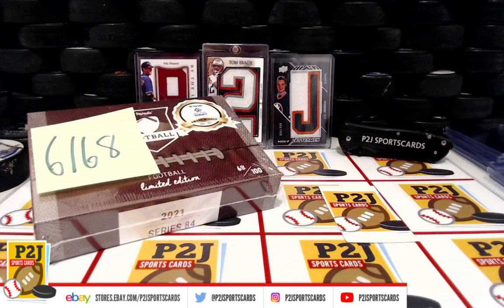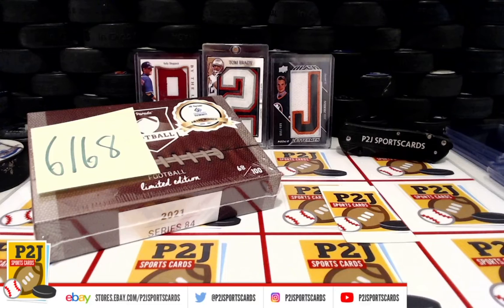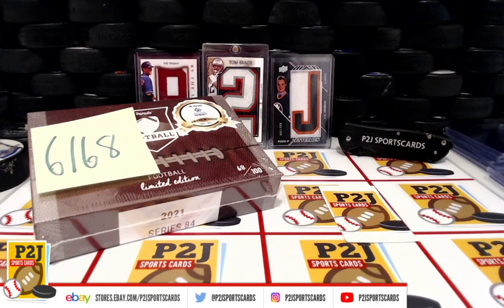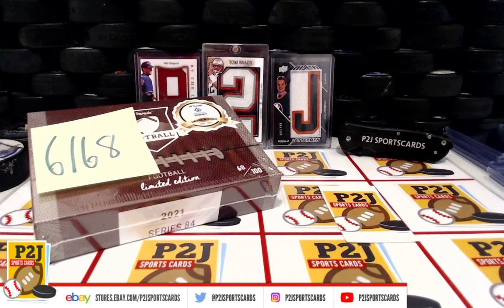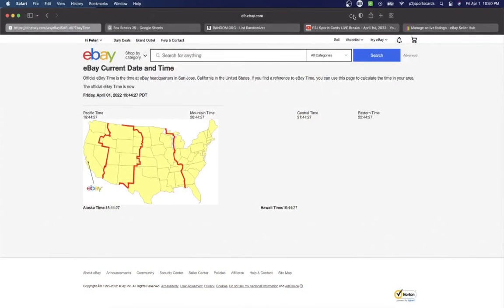Hello everyone and welcome to break 6168 for the 2021 Hit Parade Football Limited Edition card box. Want to thank everyone for getting in the break and all of you watching, we do appreciate it.